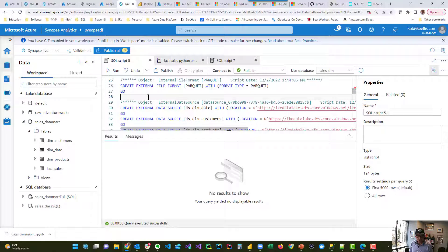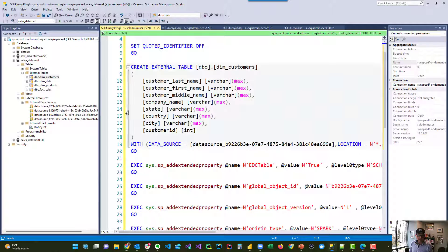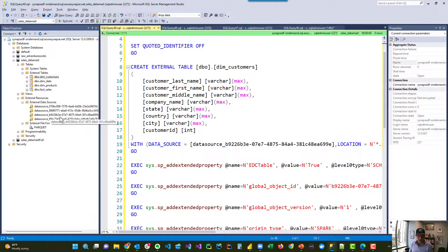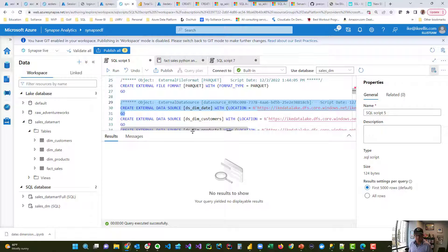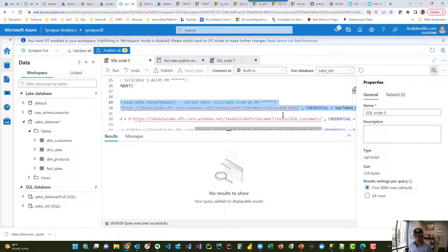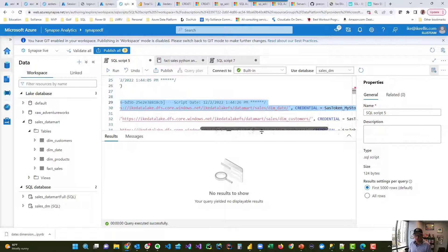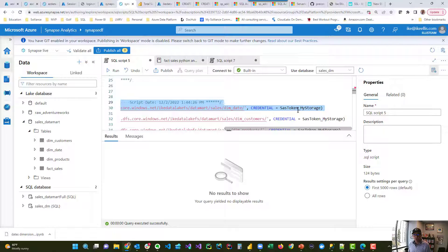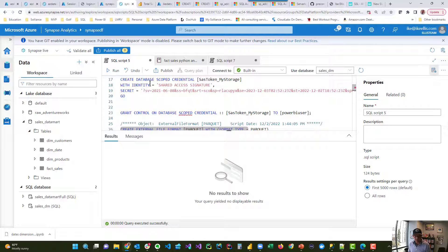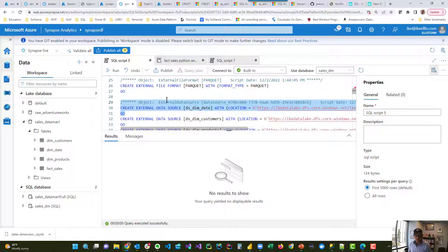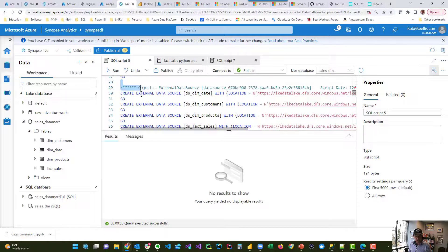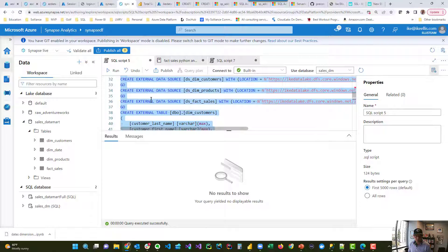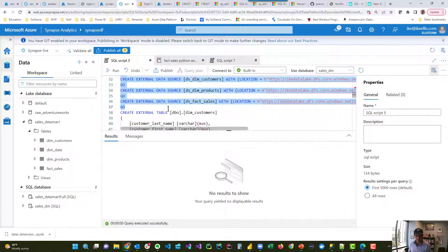Now, here's the data source. So this data source, I've noticed that they had their data sources all messed up when they're naming. You know, the replicated one is automatic and they're terrible, but I'm calling mine DS DIM date. And I'm saying for DS DIM date, the location is the DIM date folder in my ADLS storage account. And I'm saying my credential equals SAS token my storage. That credential right there is that thing that you saw me create earlier, SAS token my storage. So I'm creating one for DIM date for DIM customer for DIM products and fact sales. So I highlight these and I run those.